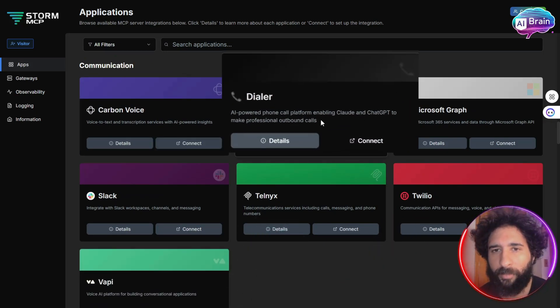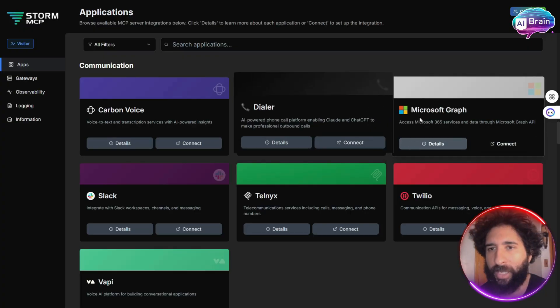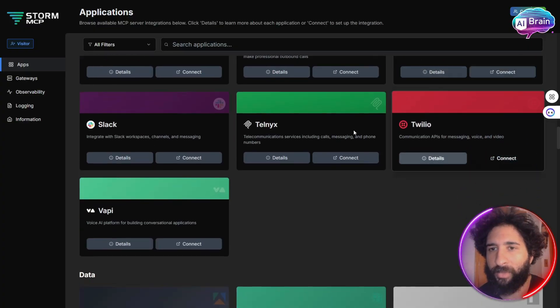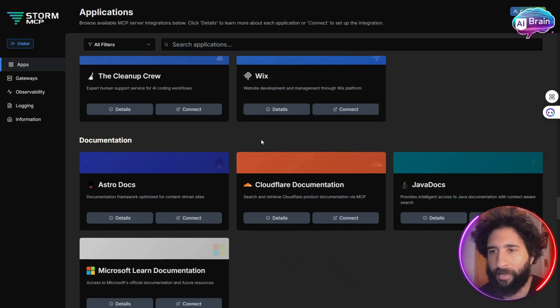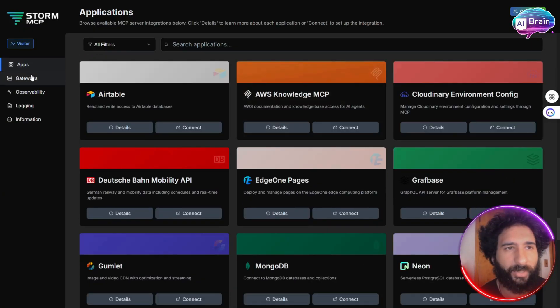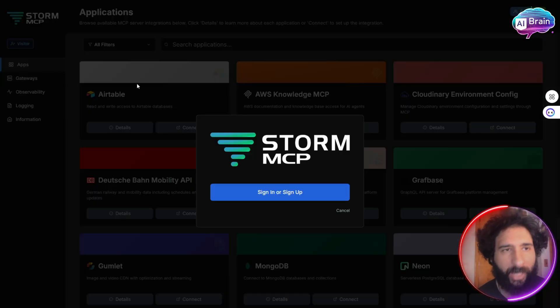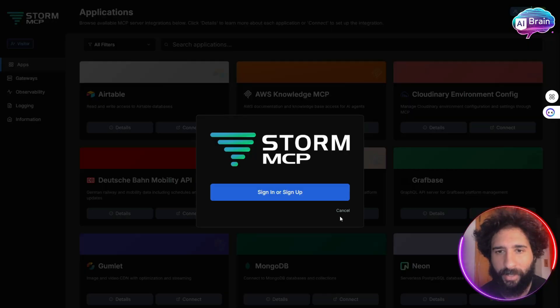The call platform enables Claude, ChatGPT, Microsoft Graph, Twilio, Explorum. So many integrations here. So that's just the apps.